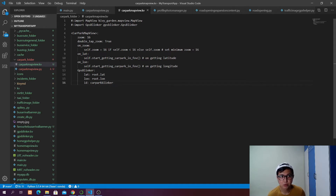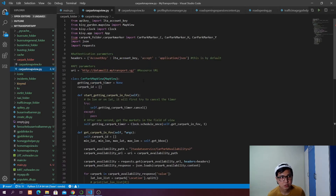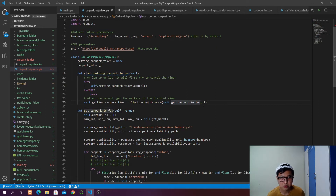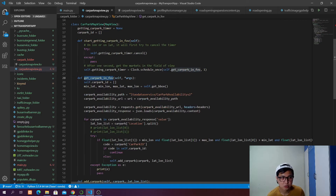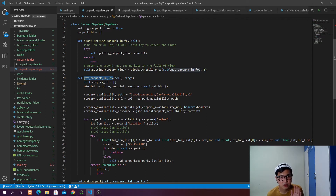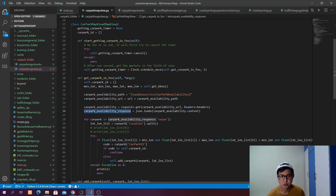We will have our GPS blinker in the map view as well. In this cover map view class we have the start_getting_covered_in_field_of_view function, which is called when the user stays on the screen for one second or more. This function gets the max and min latitude and longitude visible on the user's screen. Once the user has been on the map view screen for one second or more, we send a GET request to the base URL plus the car park availability path, load the JSON response, and get all the car parks.